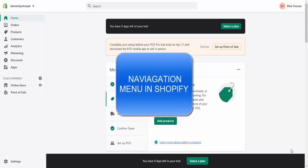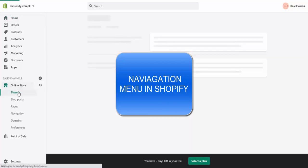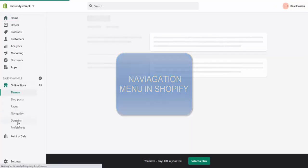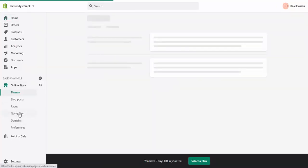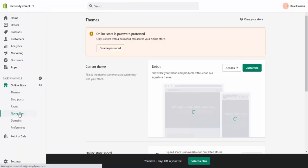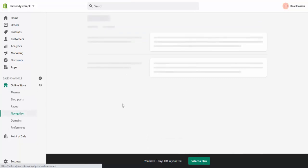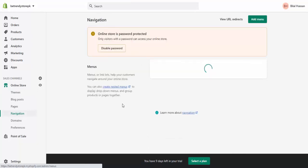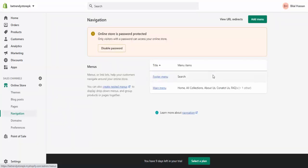Assalamu alaikum class, welcome to DG Mentor PK. In this lecture I will tell you how to make navigation menu in Shopify dropshipping store. For making navigation menu, you need to go to online store and go to navigation section.